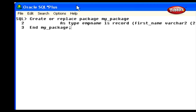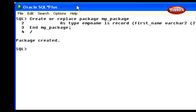Now let's see the example for a bodiless package. Here we have created a package named myPackage, which is created as a record type. We have created this package with a new data type 'emp_name'. This variable will hold the values for first name and last name. Finally, the package is closed with the word 'END'.